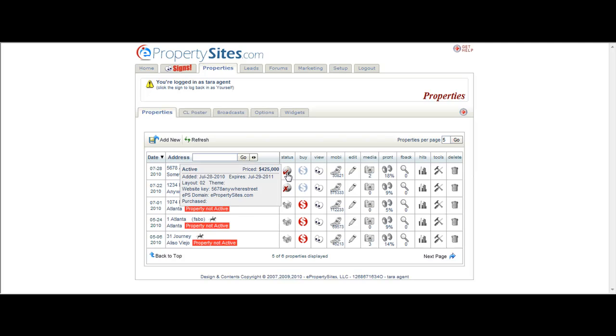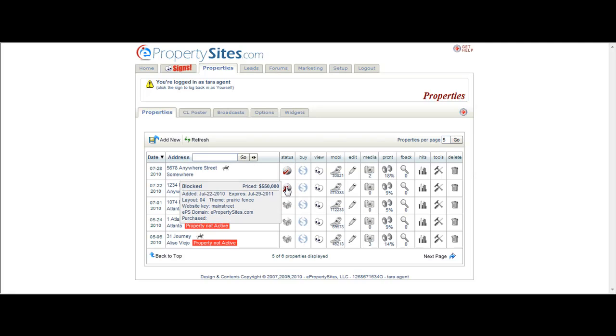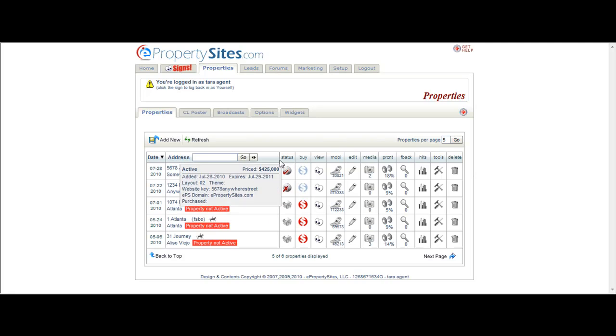It also tells you the price you have listed for the house, what date it was added, what date it expires, what layout, your website key, and your domain name, and anything you've purchased for this website including sign writers, the virtual tour on realtor.com, anything like that.